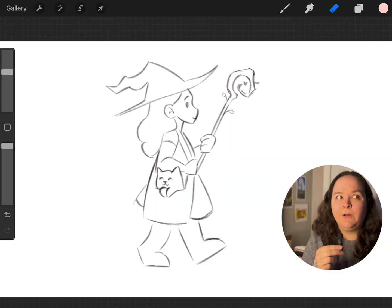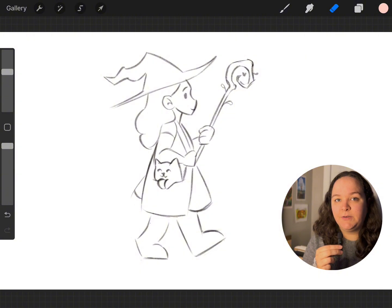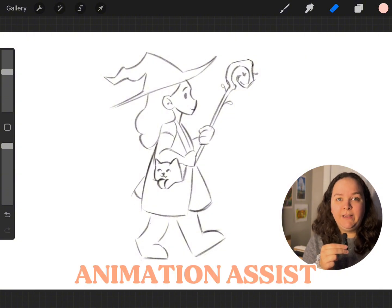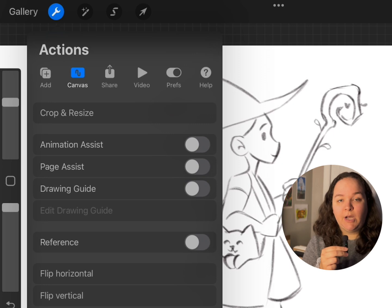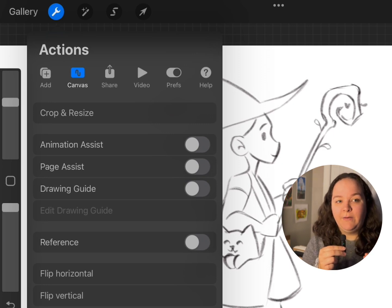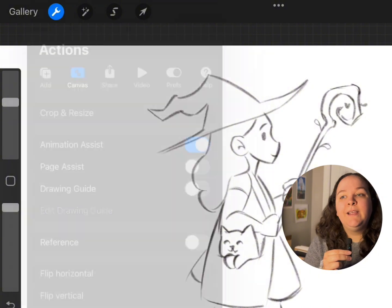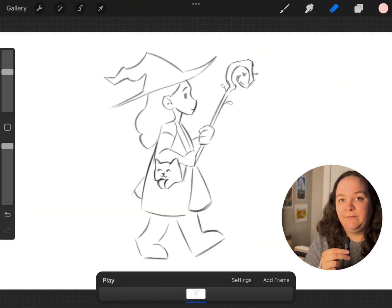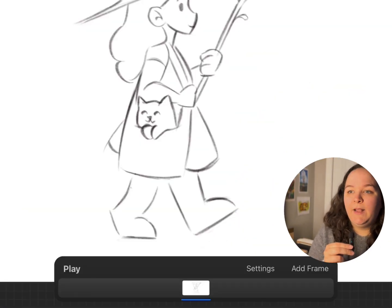I wanted to start by just going over some of the key features of the Animation Assist tool in Procreate. To turn it on, you just go up to the top corner and where it says Animation Assist, you'll click that slider on and it'll change your interface to look something like this.